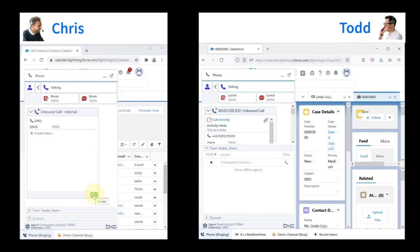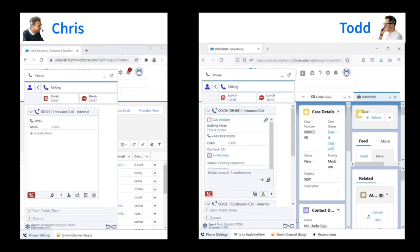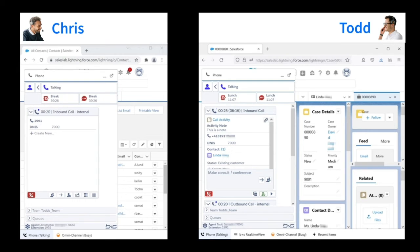Chris sees the call from a co-worker, accepts it, and Todd is talking to Chris. This automatically puts the customer on hold, and Todd can ask Chris if he wants to take the call. Chris might say, well maybe, what's it about?